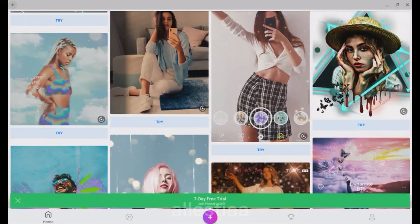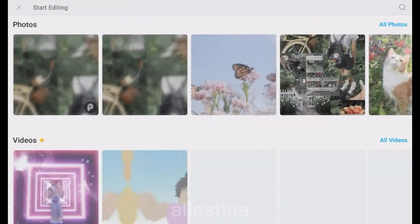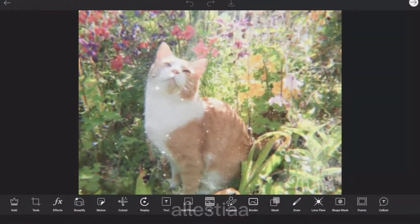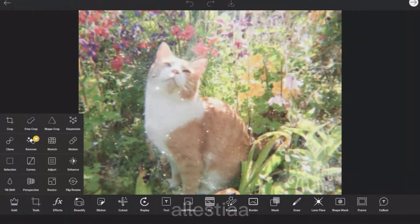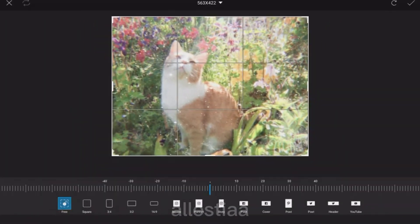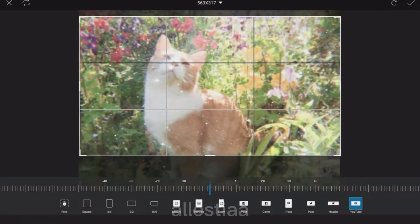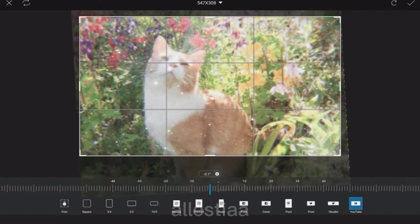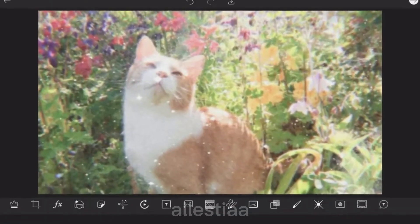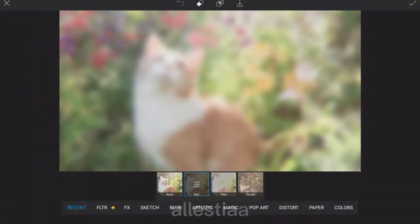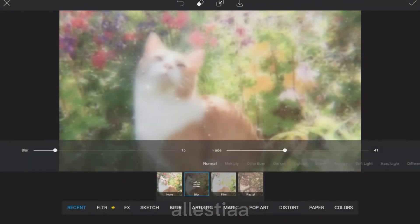First, find a background and open it up in PixArt. Now crop the photo to YouTube size using the YouTube-looking thing, then add brushes and add a border. I'd also recommend blurring your background just so your show name sticks out.